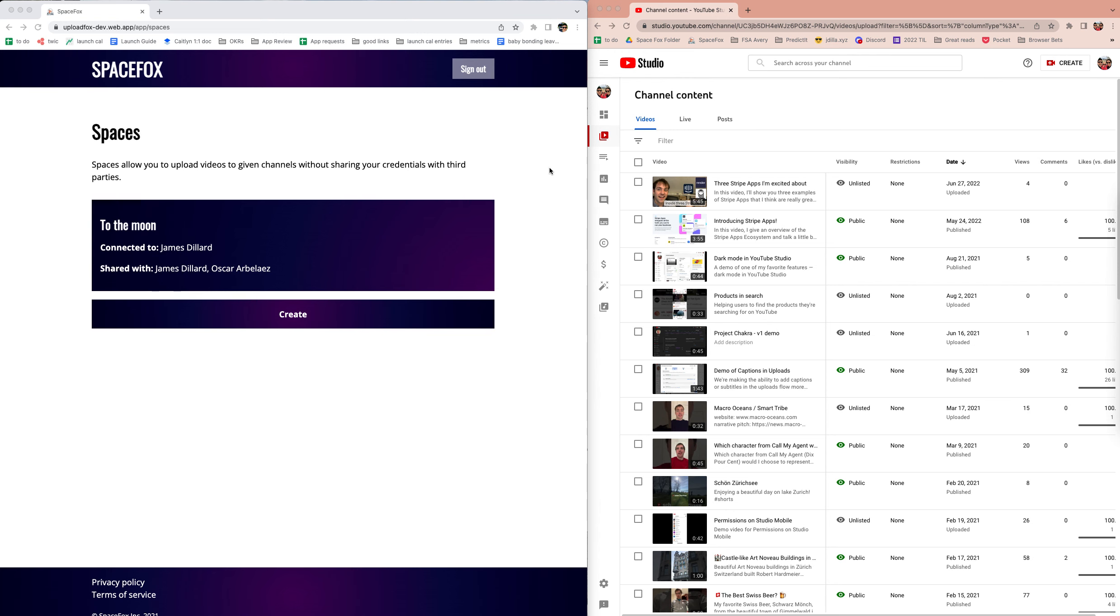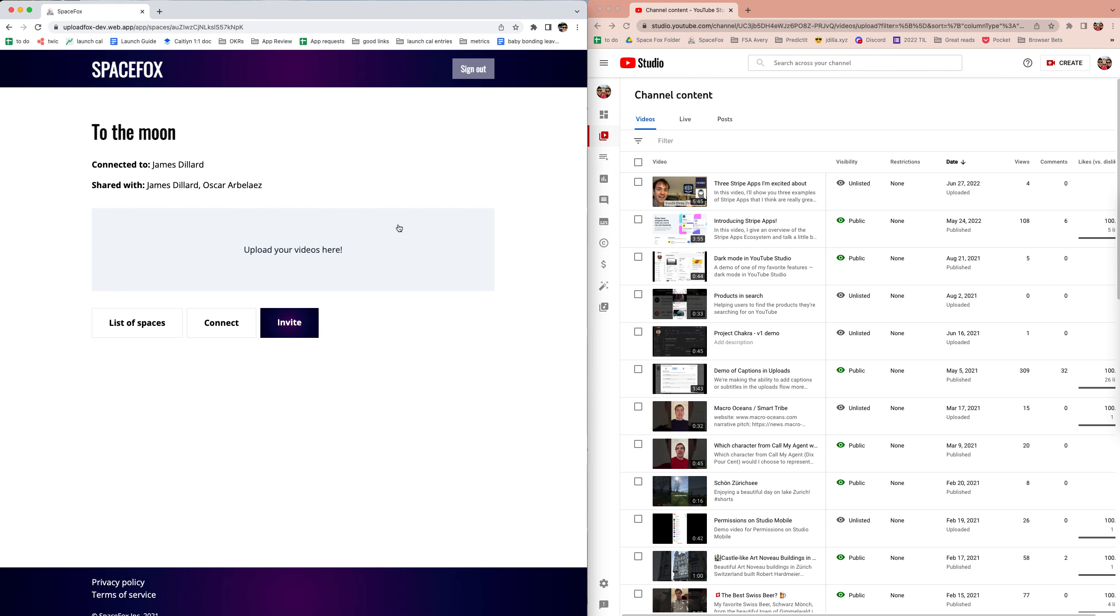Let me give a quick demo here. On the left I've got a SpaceFox account with my work email address that's connected to my main YouTube channel, and I can upload a test video.